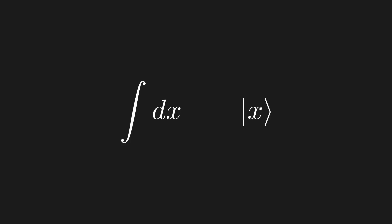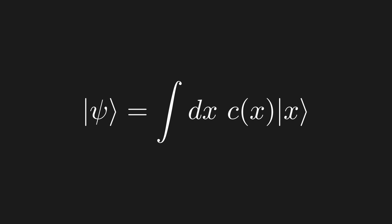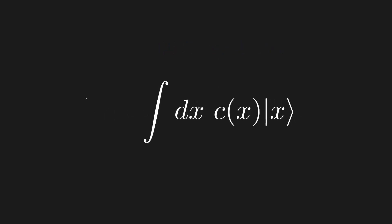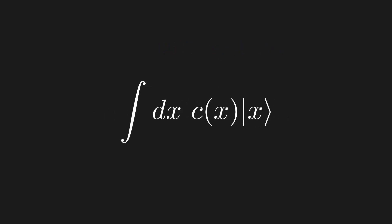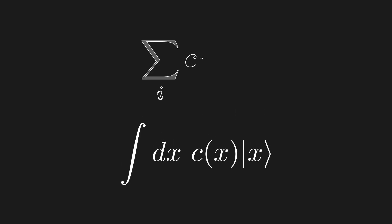Lastly, we need our coefficients. We have a coefficient for every possible position x, meaning we need a number for each value of x. This is exactly what a function does, so let's use a function for our coefficients. And there it is! We have written a quantum state where the superposition is over a continuous set of outcomes. This can be very confusing if you're seeing it for the first time. Just remember that an integral represents a continuous sum, so this is just a continuous linear combination of outcome kets. Comparing this to our typical linear combination, hopefully you see that one is just a continuous version of the other.